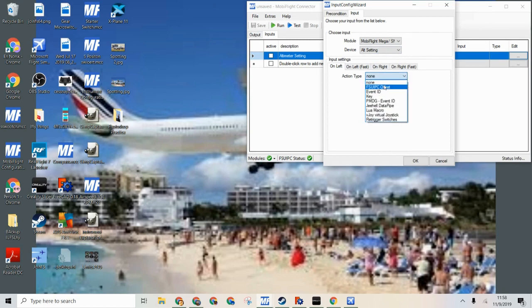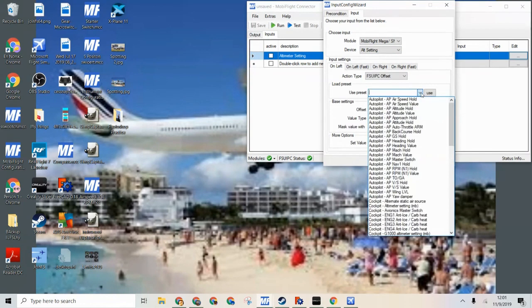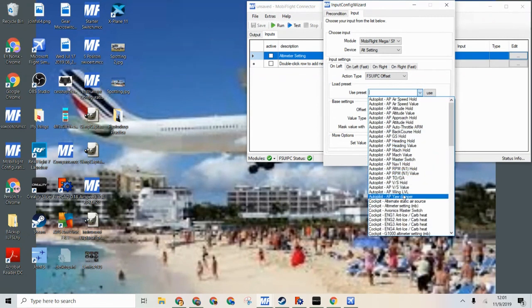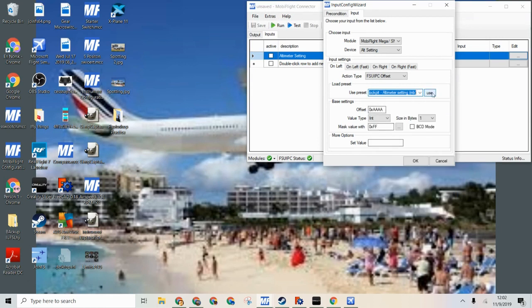And then action type, either FSU IPC offset or event ID. For this we are going to use our preset because it is here. And we are going to use altimeter setting in millibars. And click use. And here it is.